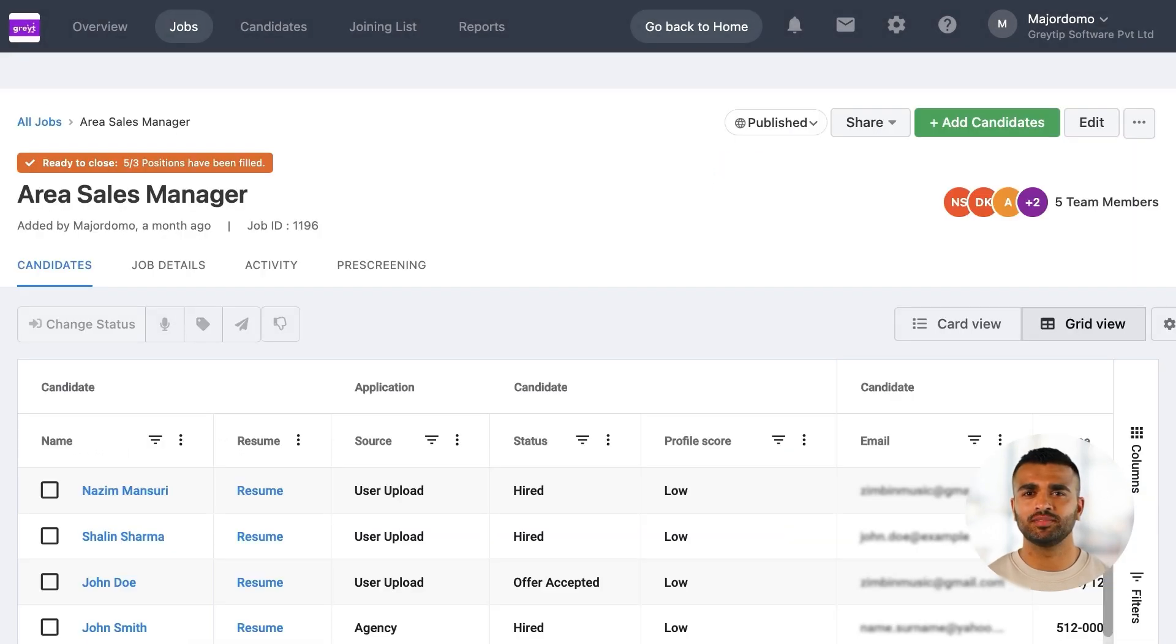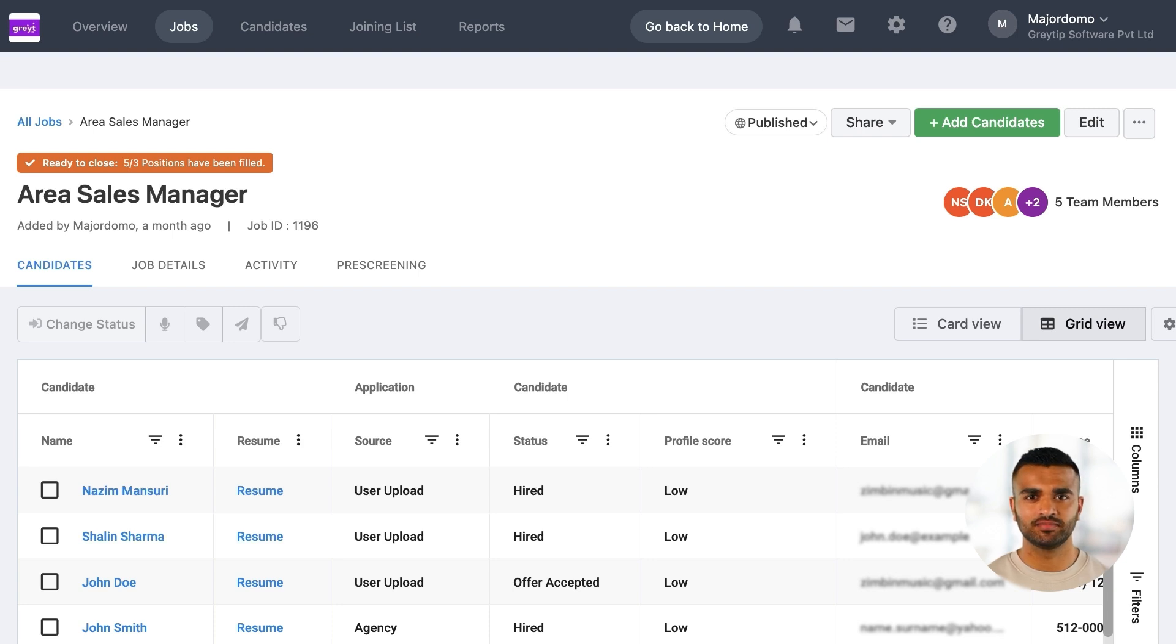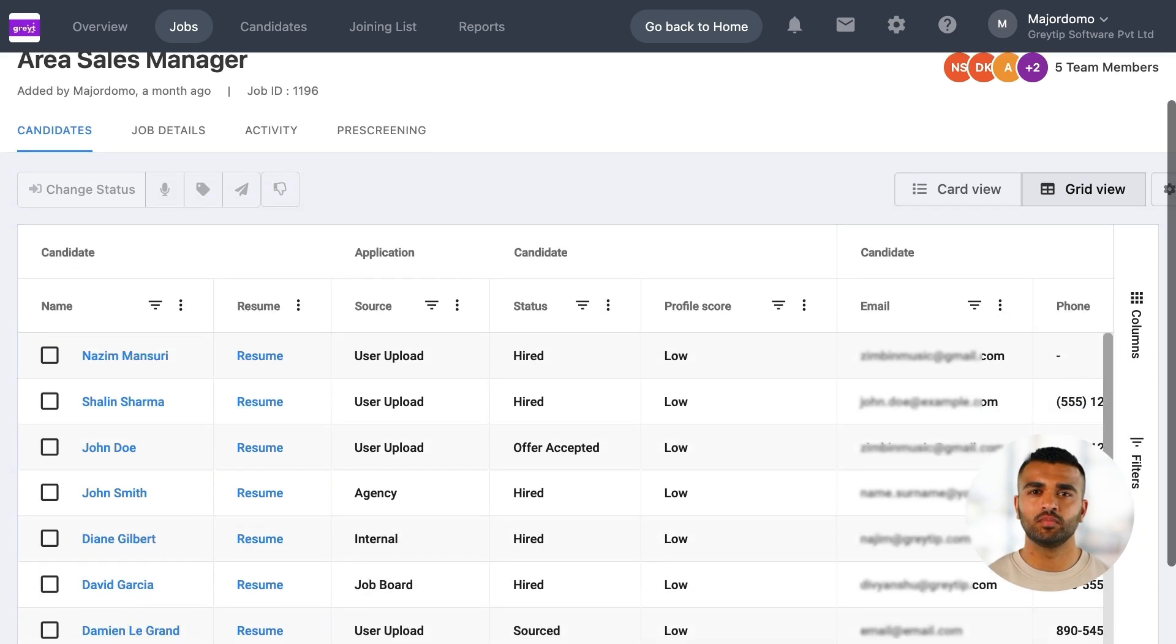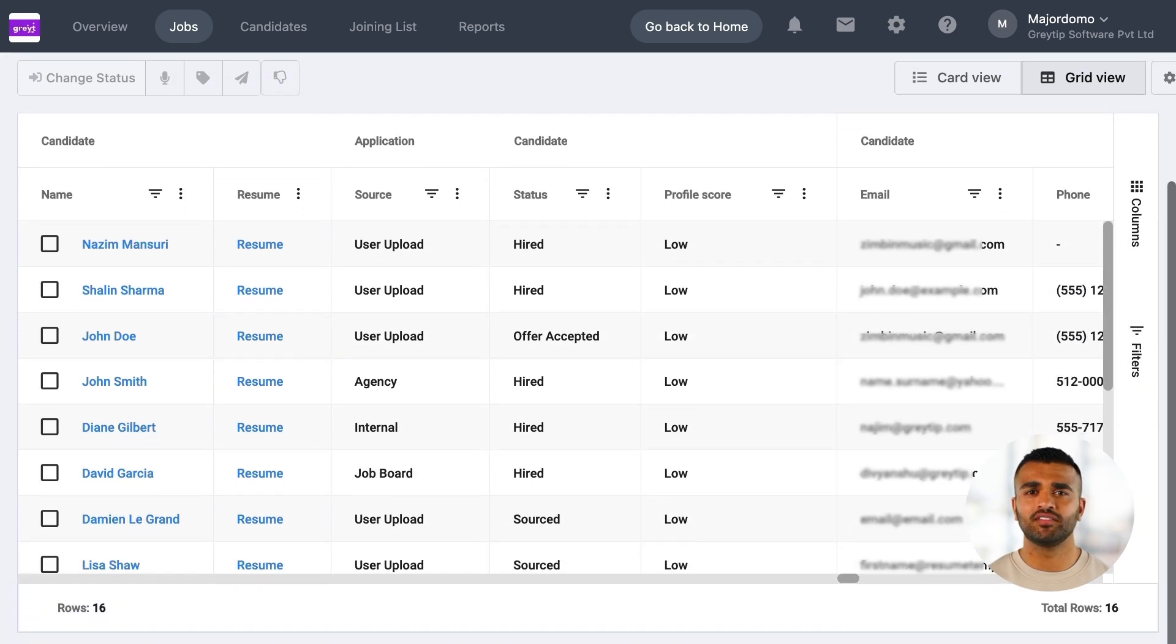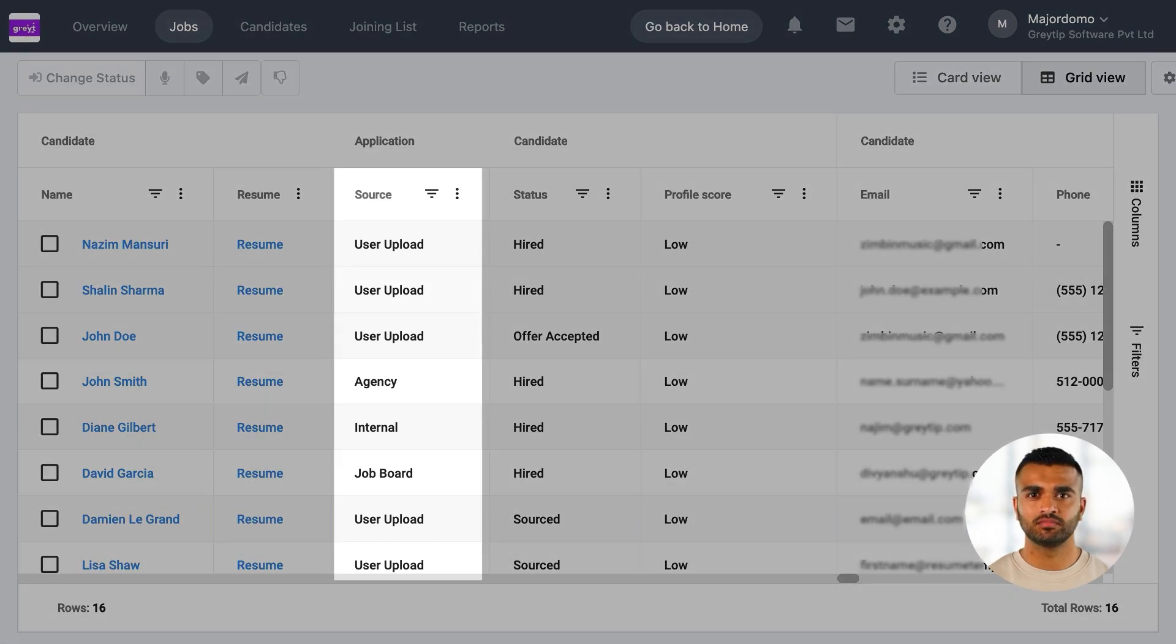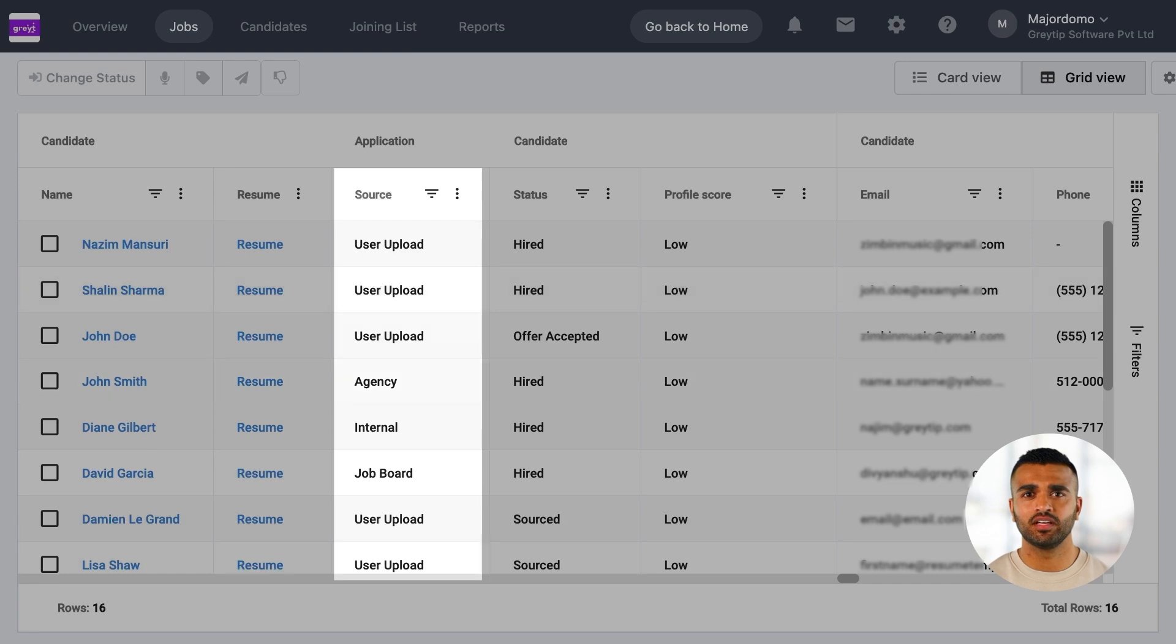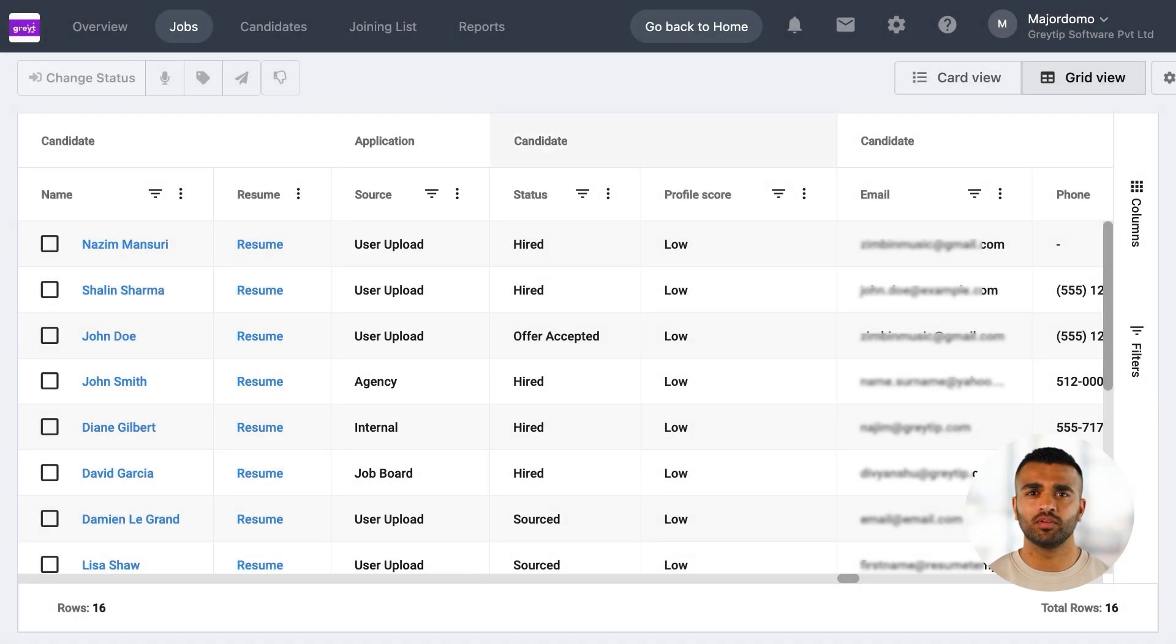Now let's move on to screening and shortlisting candidates. Once the job is live, applications will start flowing in automatically. The source column lets you track where each application is coming from, whether it's your agencies, careers page, or job boards.